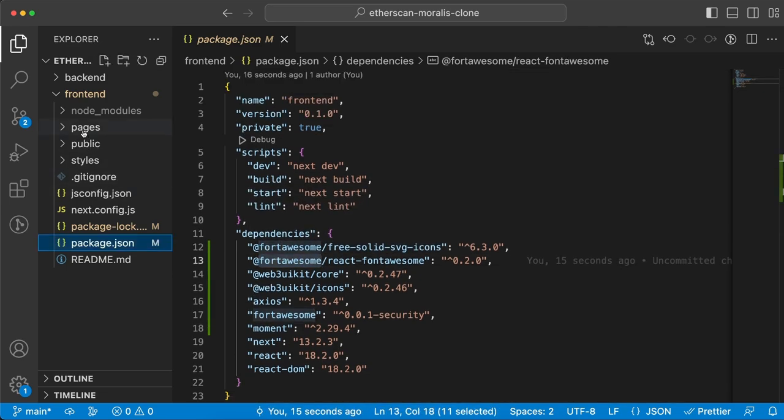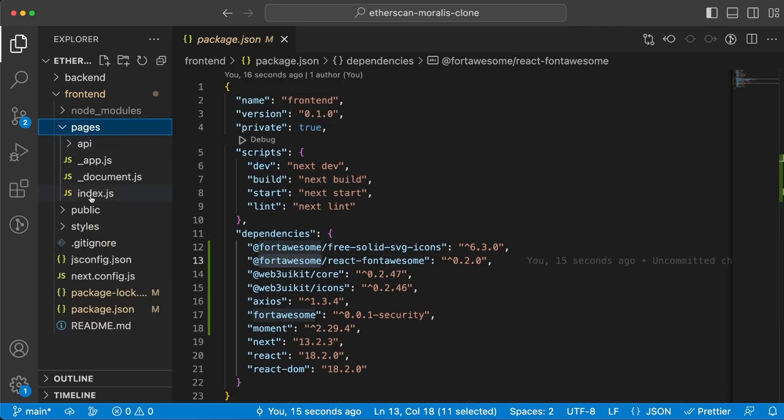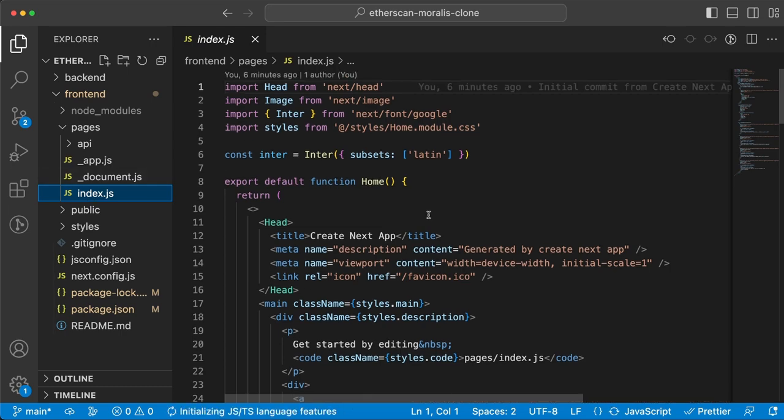Now let's start with pages/index.js - this is going to be our homepage. This is the default we're getting from Next.js, so we're going to style this, change it a little bit to make it look as we want, and remove functionality and code we don't need.